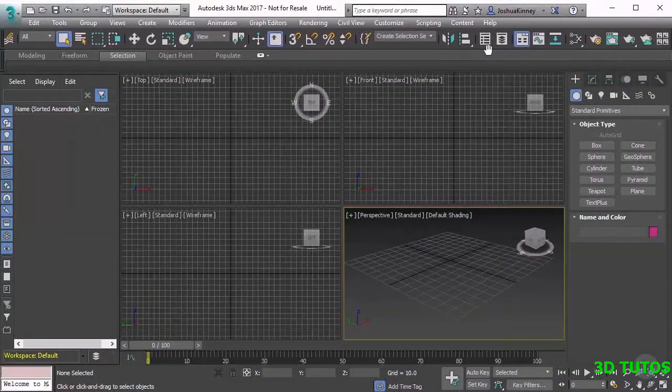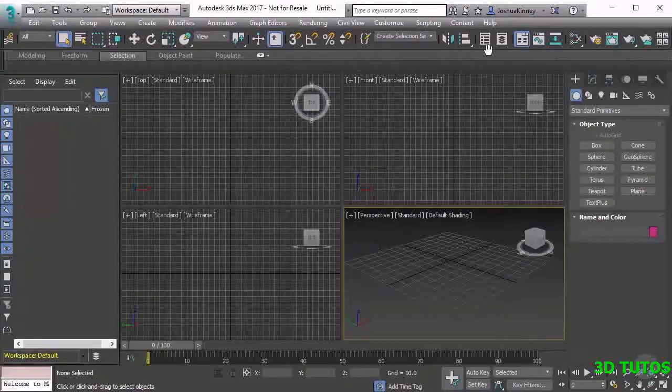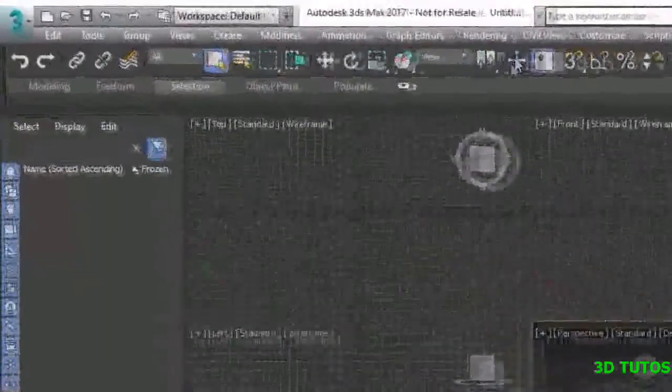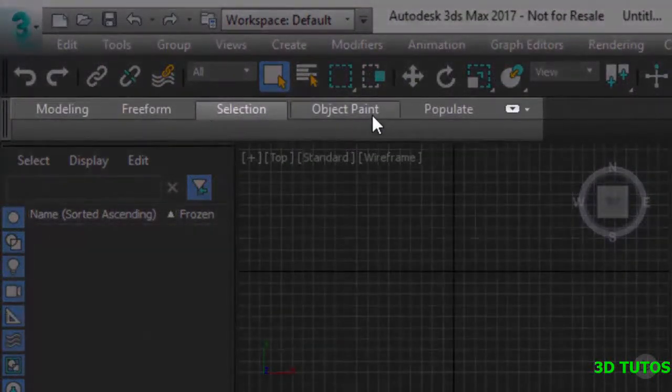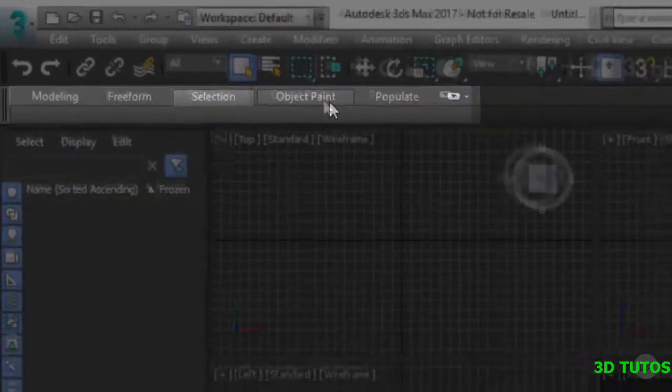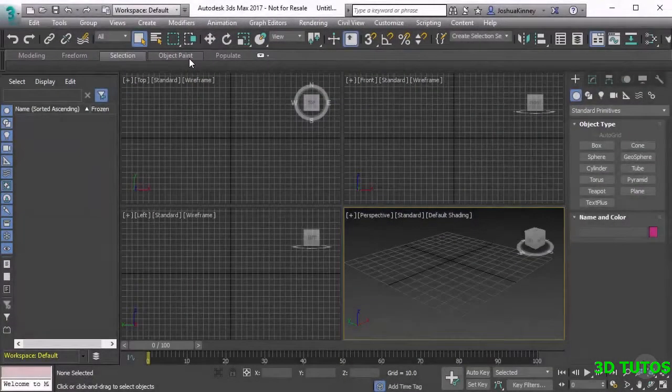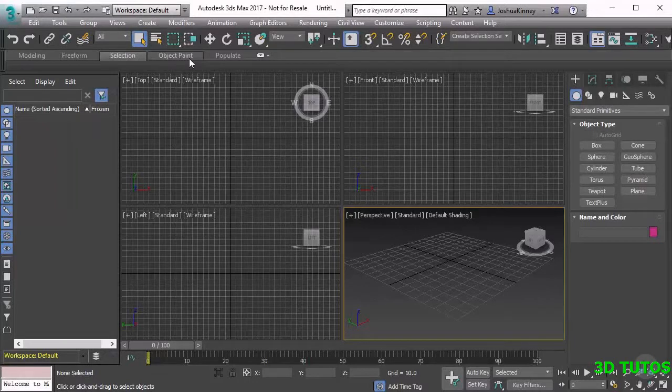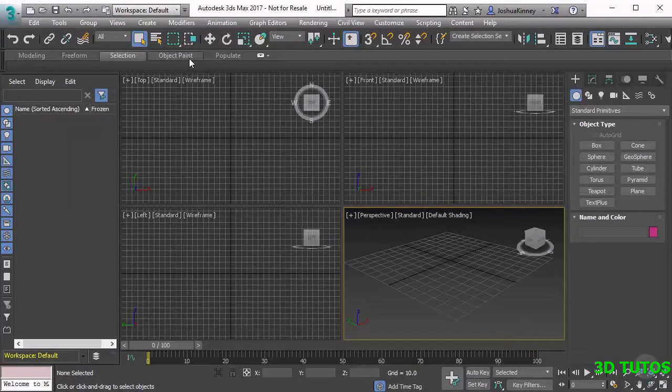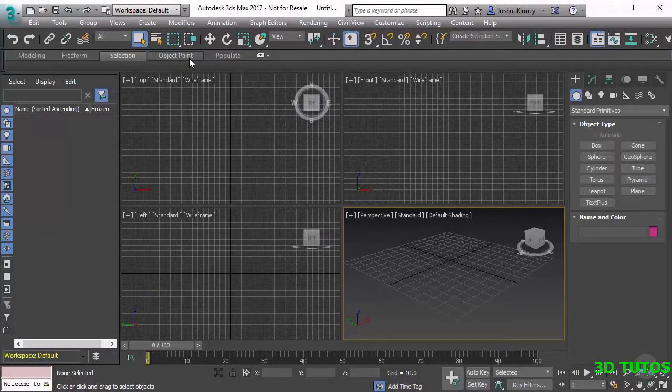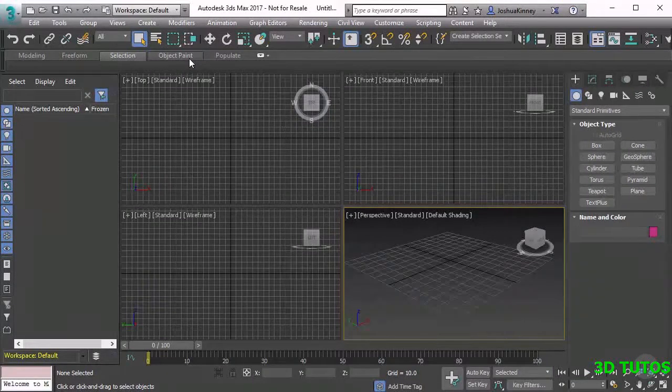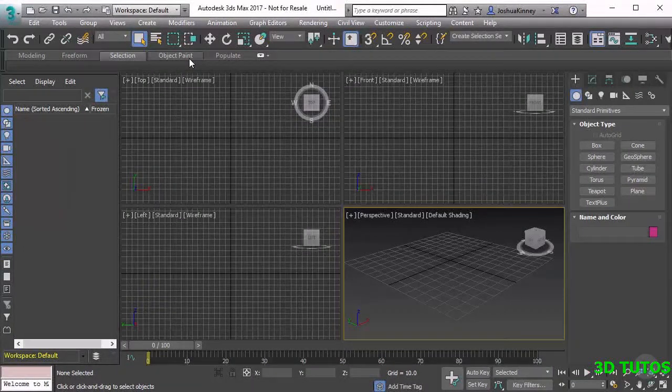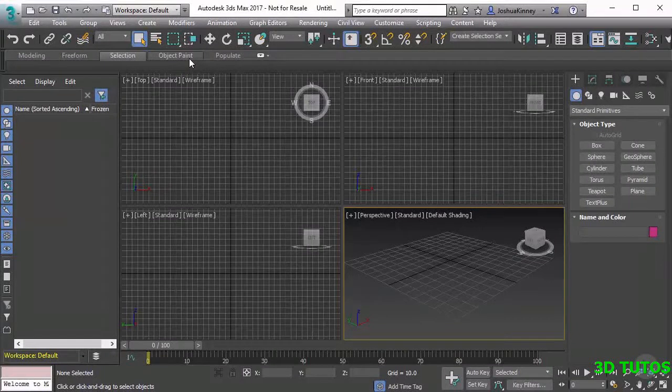Below the toolbar we have the ribbon. The ribbon is really cool because it gives us a lot of great tools that have a very specific purpose. So whenever we're modeling something and we want to add in an edge loop or something like that, we can use the swift loop tool. These tools are great for very specific instances and so they're tucked away in this ribbon.